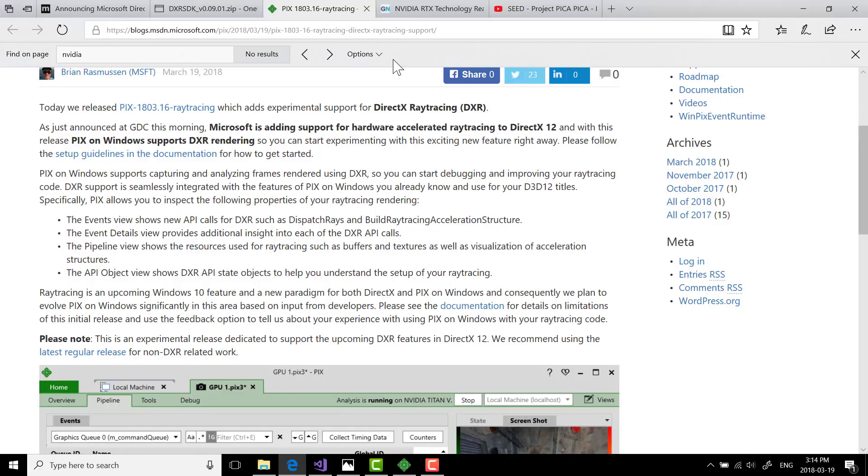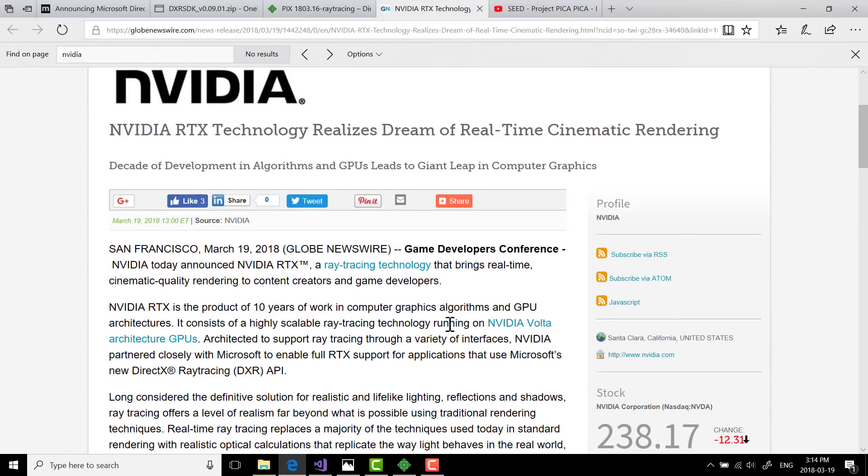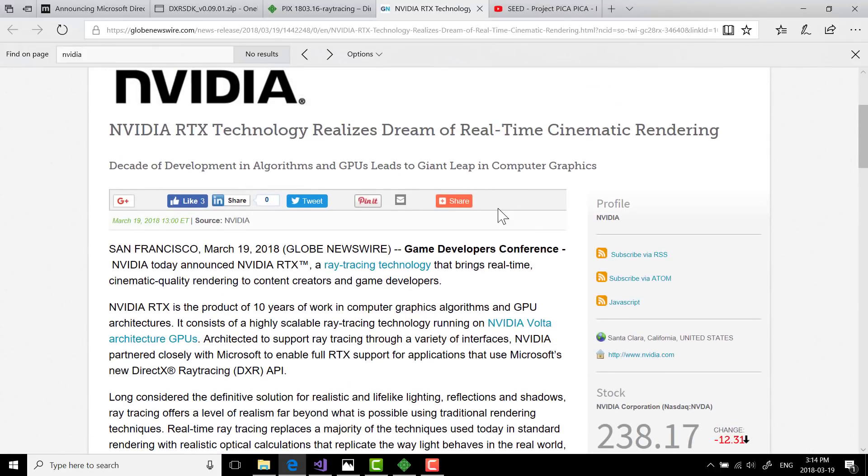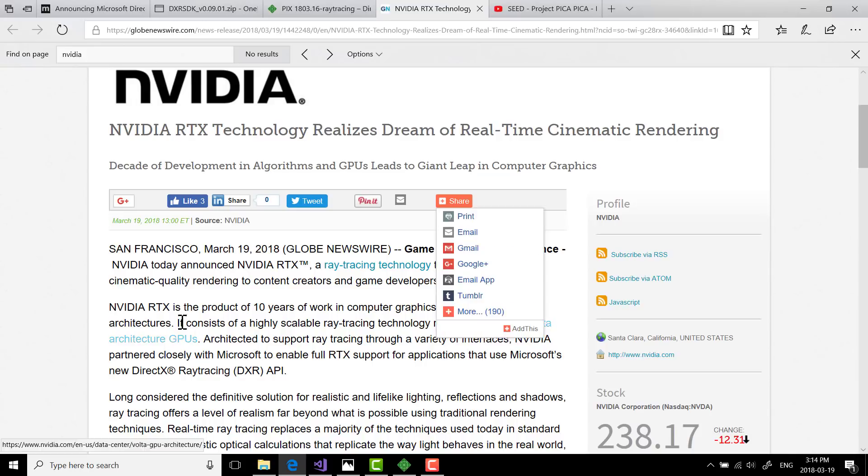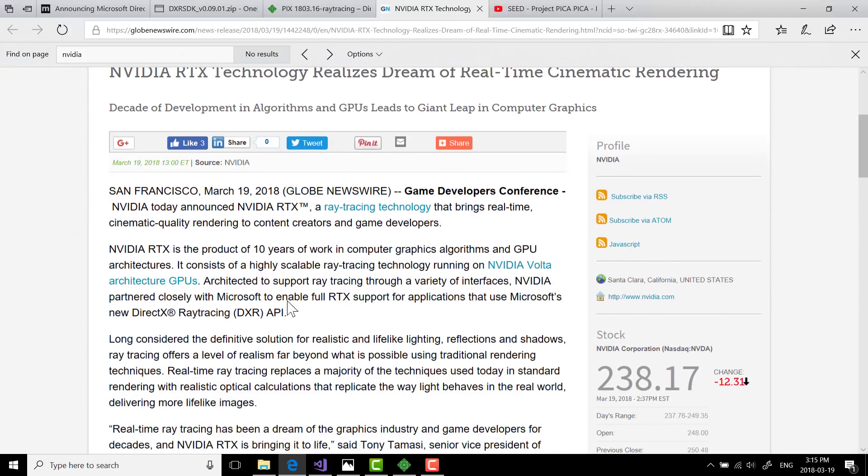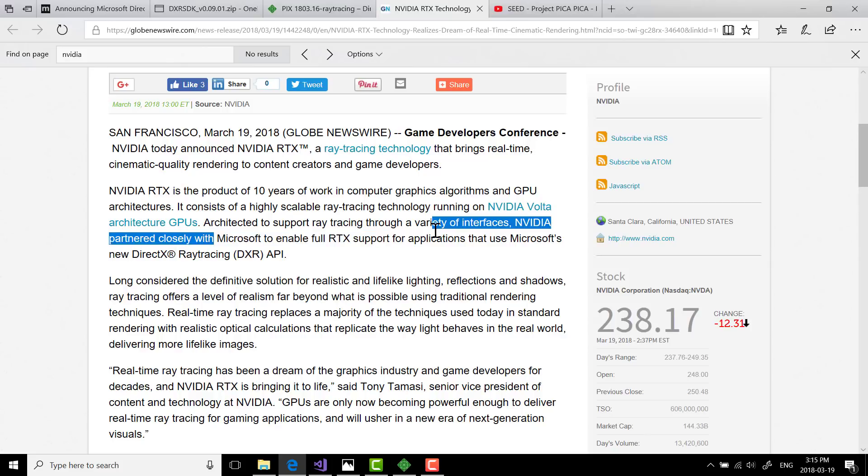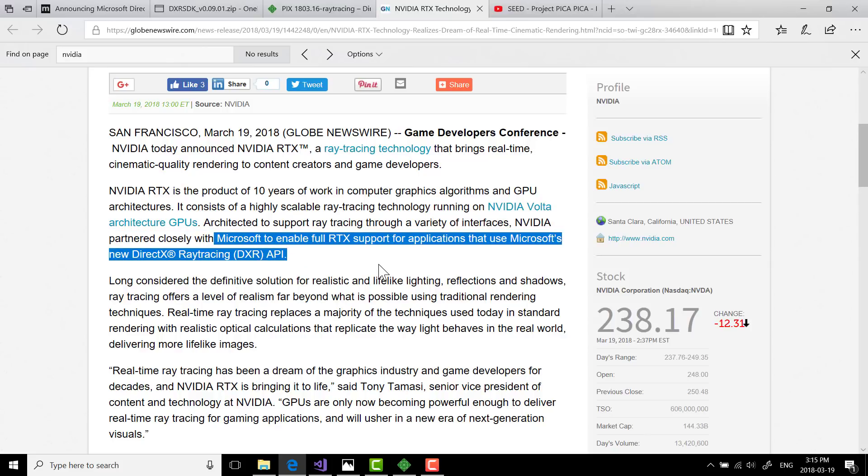And then also on the topic of support. Like I said earlier, this is actually going to be a Microsoft SDK driven thing, but there's also at the vendor level. So at the same time at GDC today, NVIDIA made an announcement that they're going to be implementing real-time ray tracing and calling it NVIDIA RTX, which is built on top of work closely with Microsoft to enable full RTX support for applications that use new DirectX rendering API. So what we could see is a whole lot more fidelity in our future games because of this.